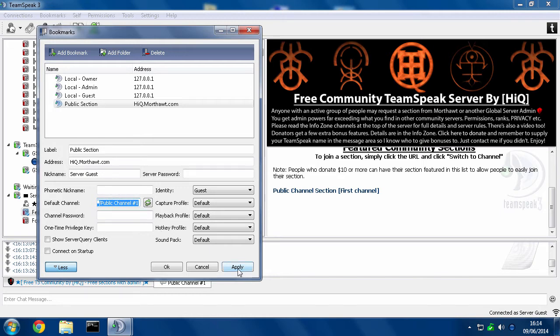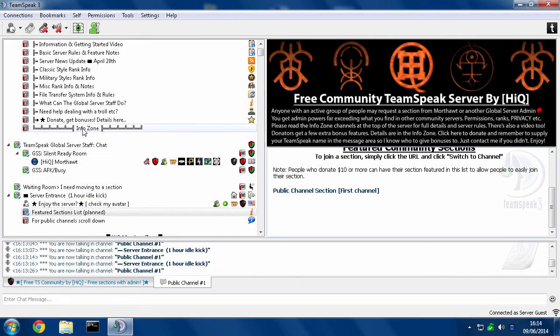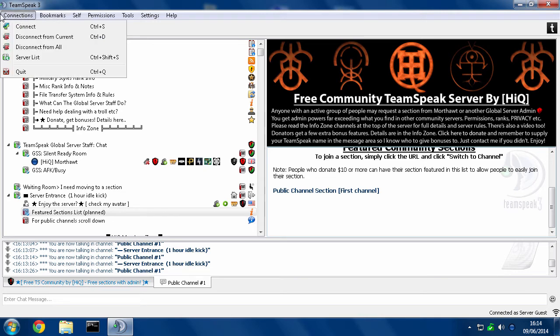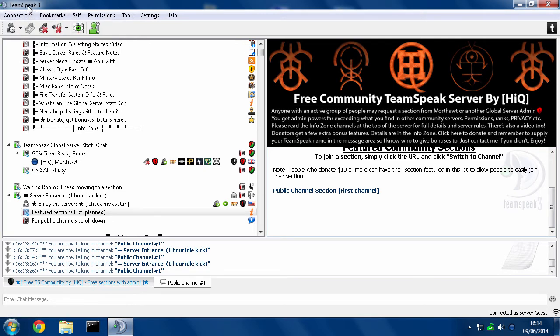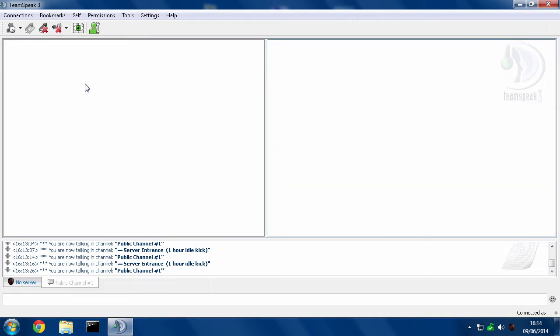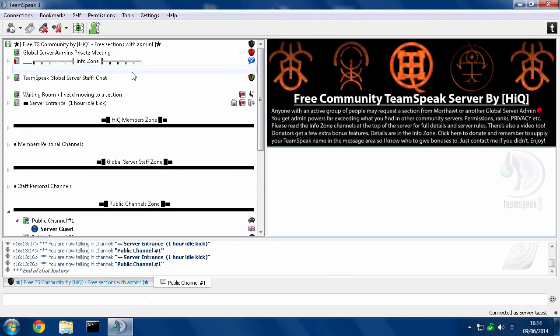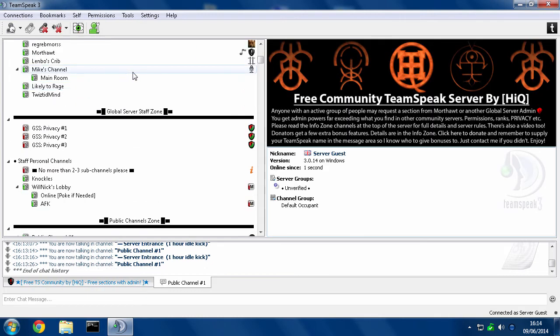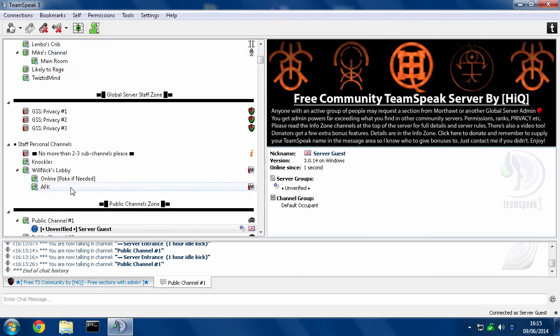So then you just hit Apply, OK, and then whenever you want to connect to the server, instead of using any other method like connect or using a link on a web page, you just go to the Bookmarks menu, click on Public Section, which is the one I created, and it will instantly take me to the channel and I will be in there ready to go.